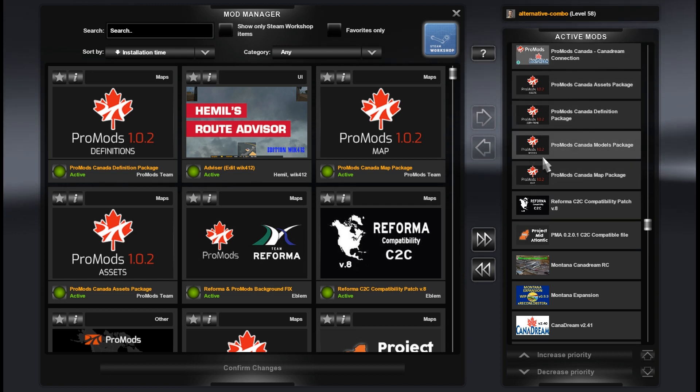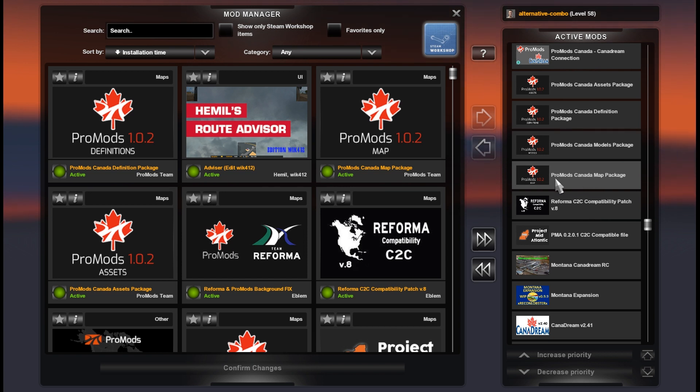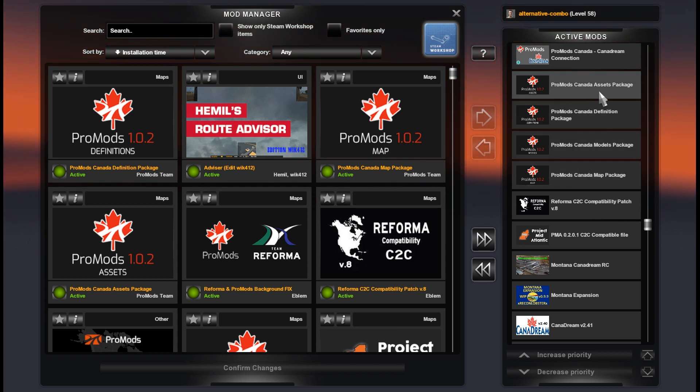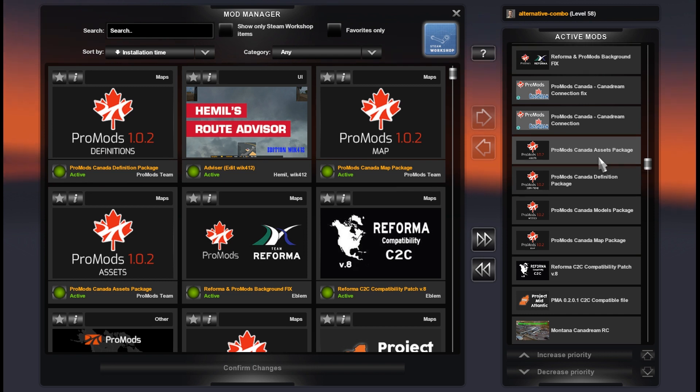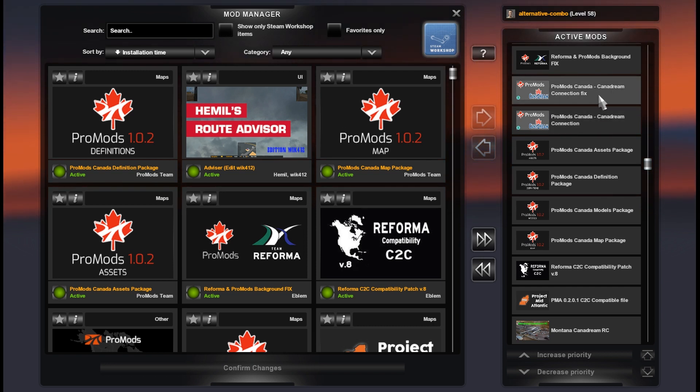ProMods 1.0.2 for 1.41: Map, Models, Definitions, Assets. ProMods and Canada, Canada Dream Road Connection, and ProMods Canada and Canada Dream Connection, and ProMods Fix.